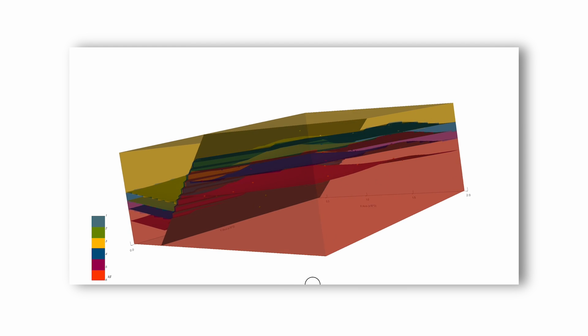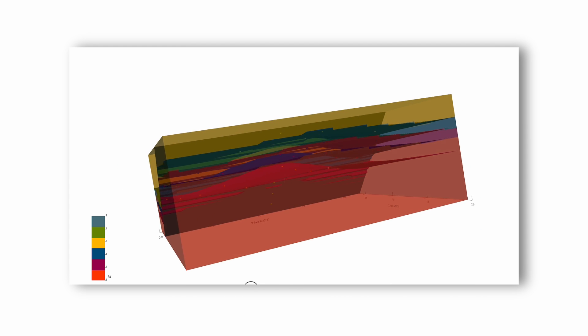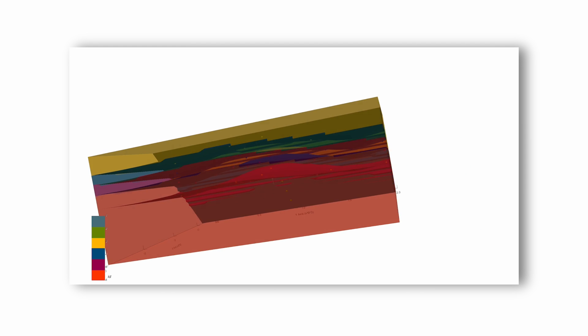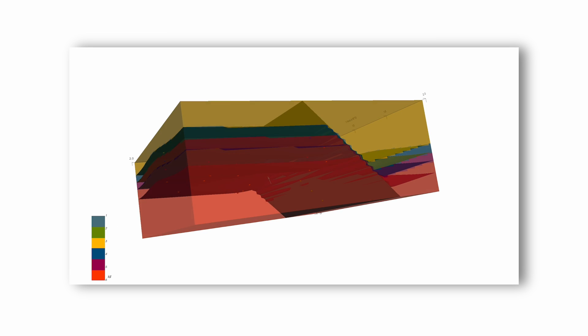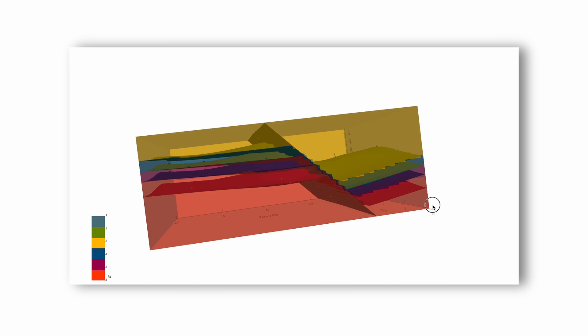It can create sophisticated geological modeling of folded structures, fault networks, and unconformities.